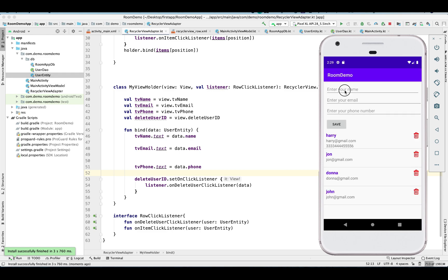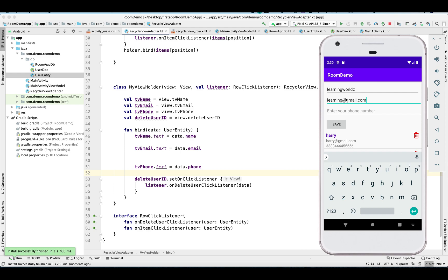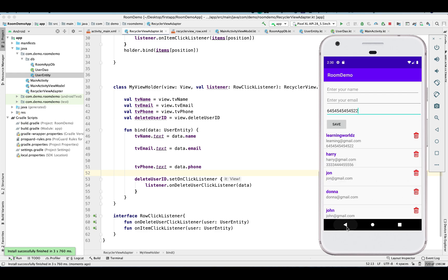Yes, now you can see Harry has the phone number, so we are able to successfully add and retrieve the data. Let me show you with the new record. There you go. So everything looks perfect. Let me update a few records and show you.